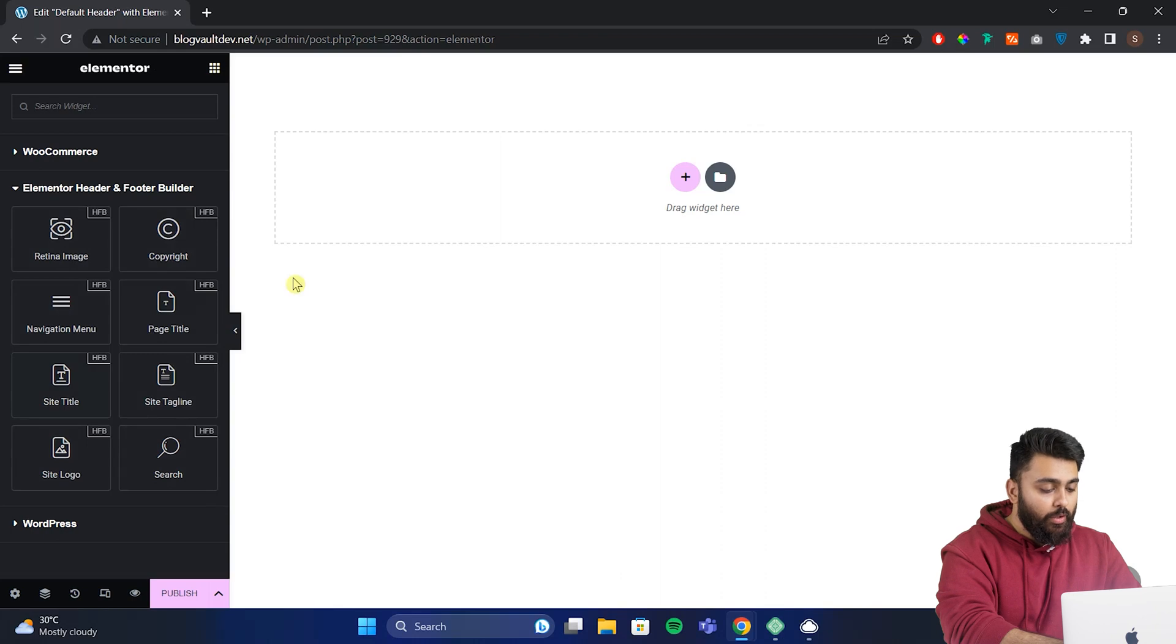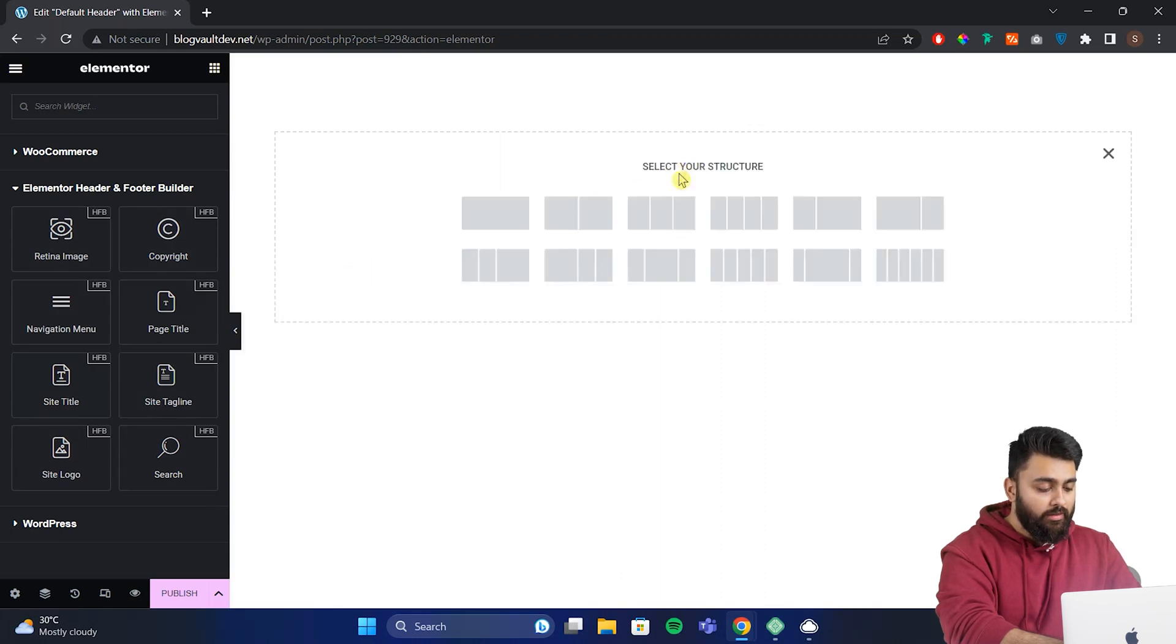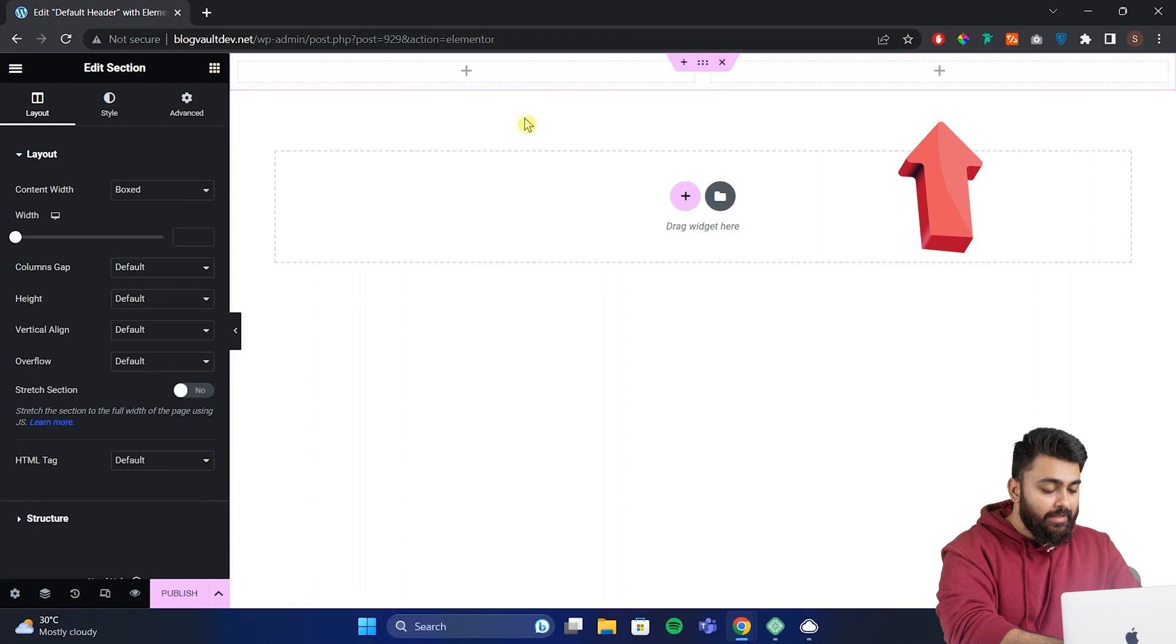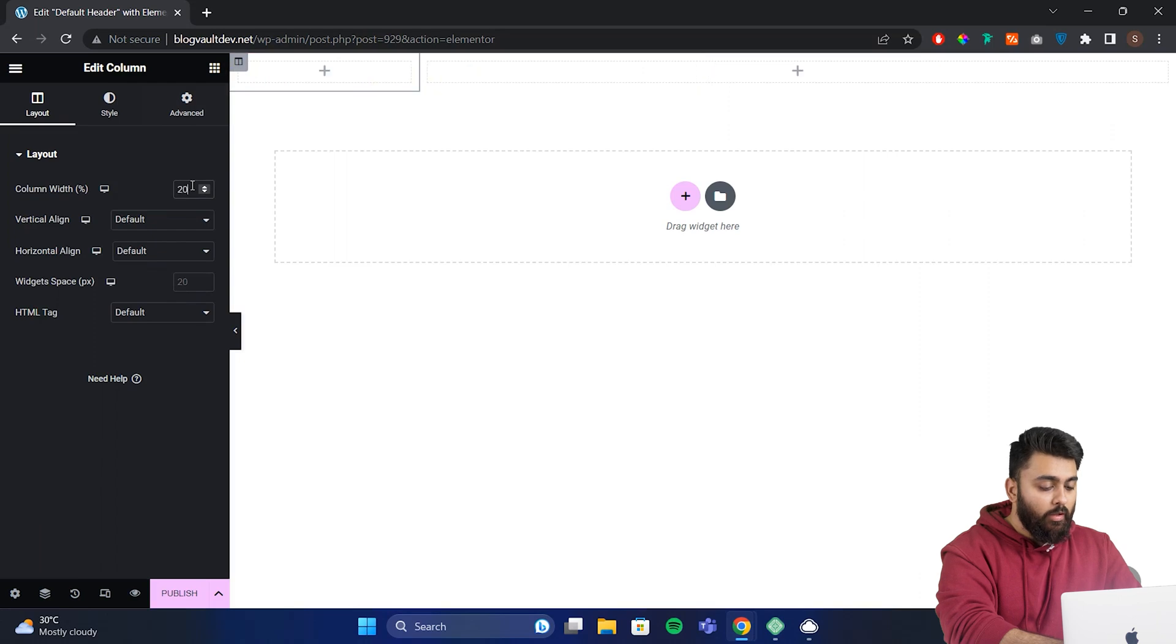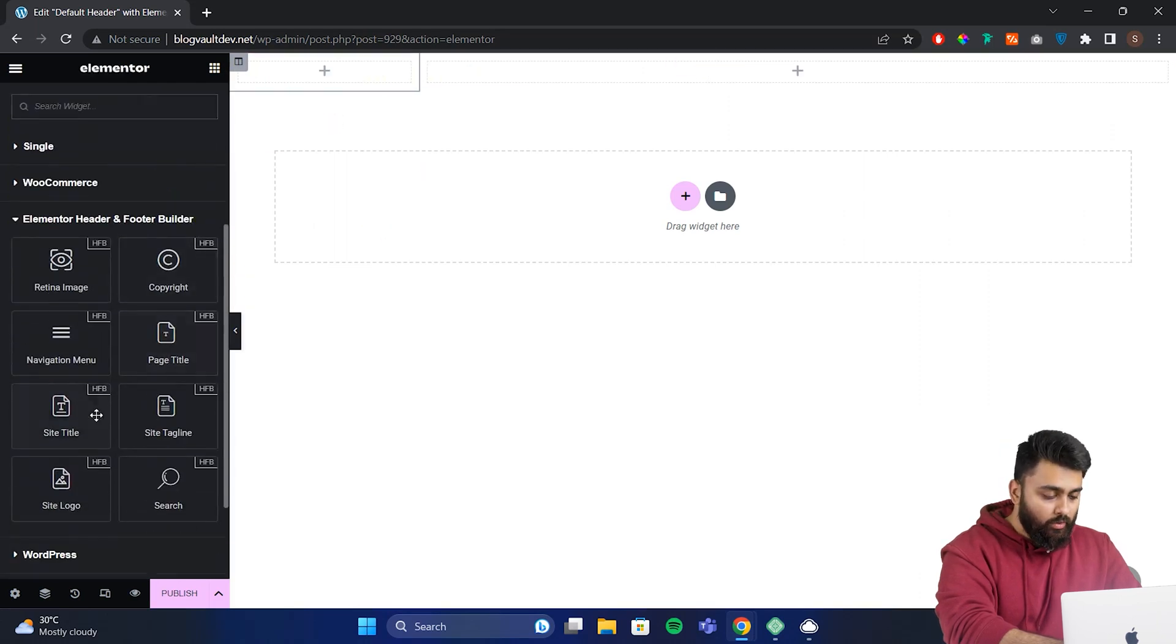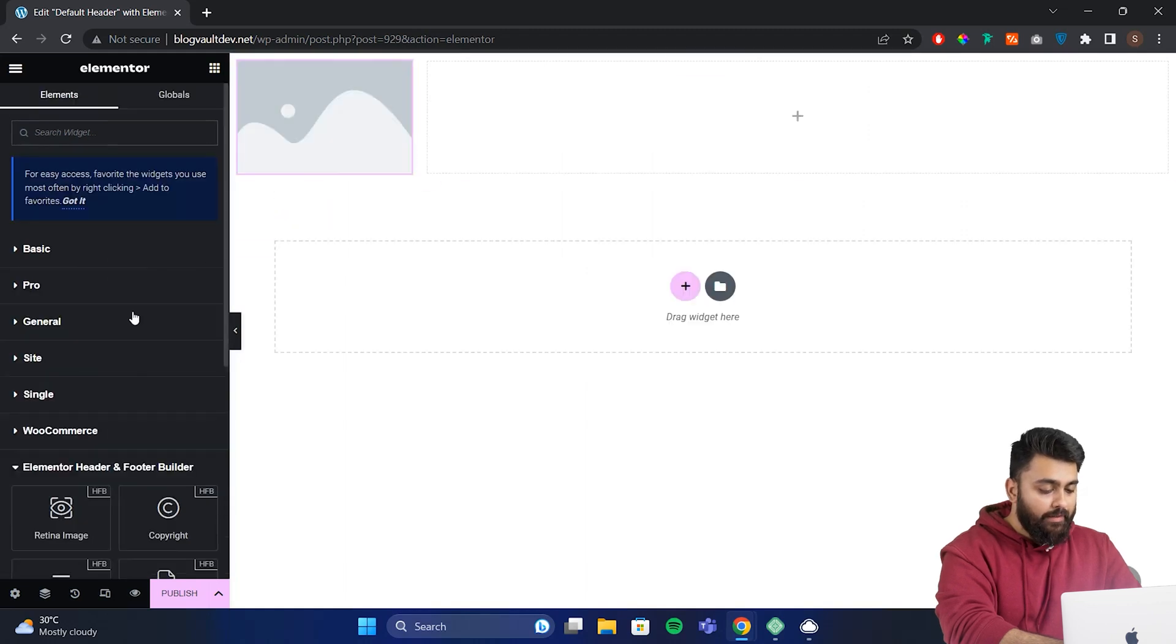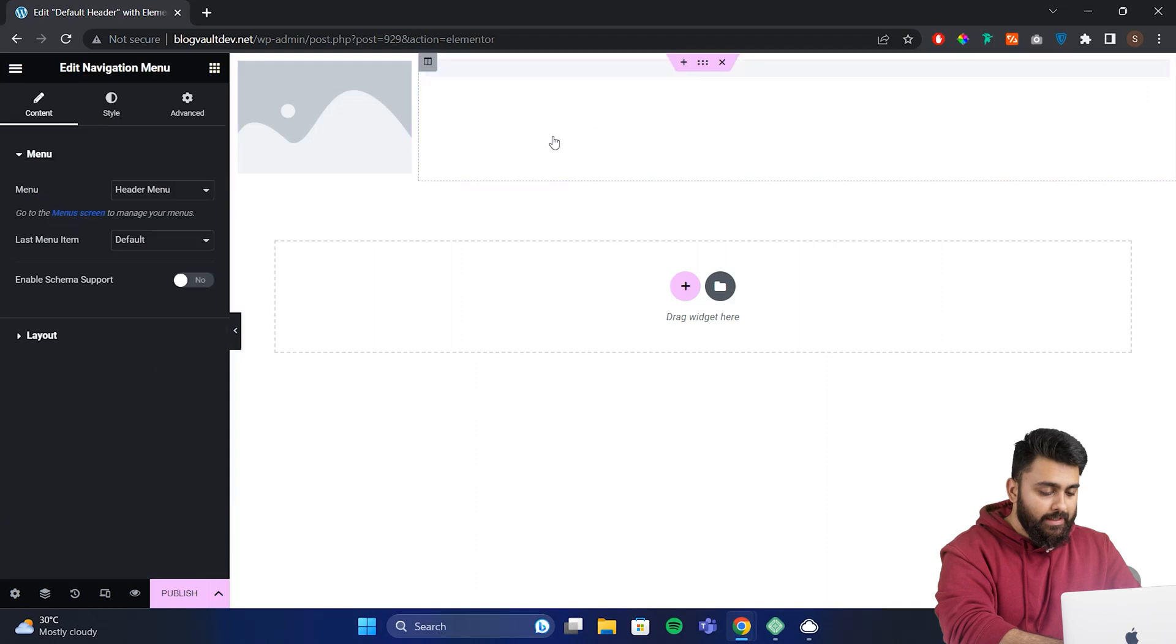Now I'll show you how to use these tools by making a very simple header. First, let's add a two-column section so that the left side is where our logo will sit. And the right side is where we'll put the navigation menu. Let's make this section a little smaller. So set it at 20%. Now let's start adding widgets here. So let's come here. Let's grab this site logo and add it to the left side. And grab the navigation menu. Then drag it over to the right side.